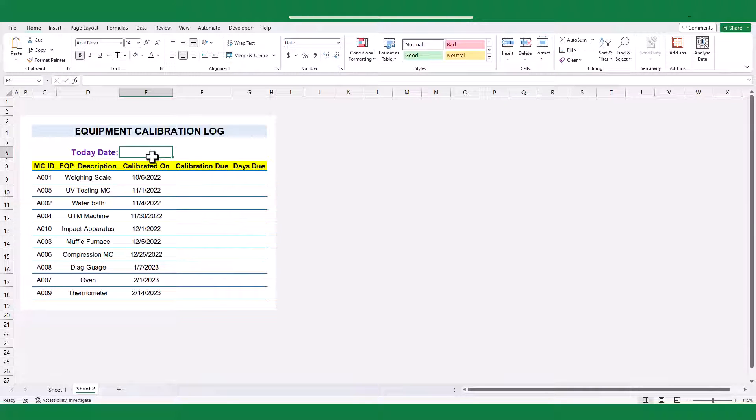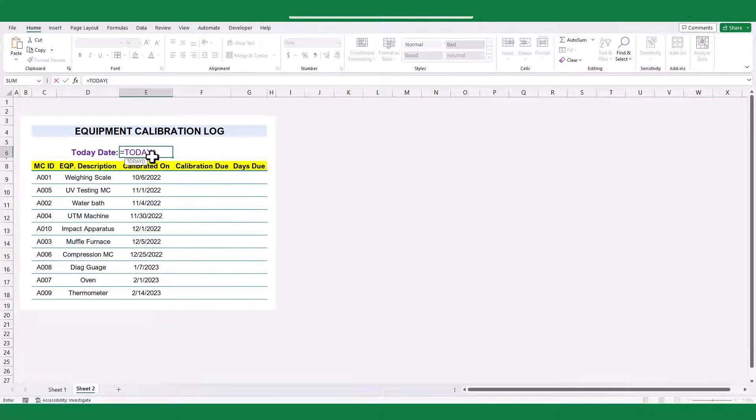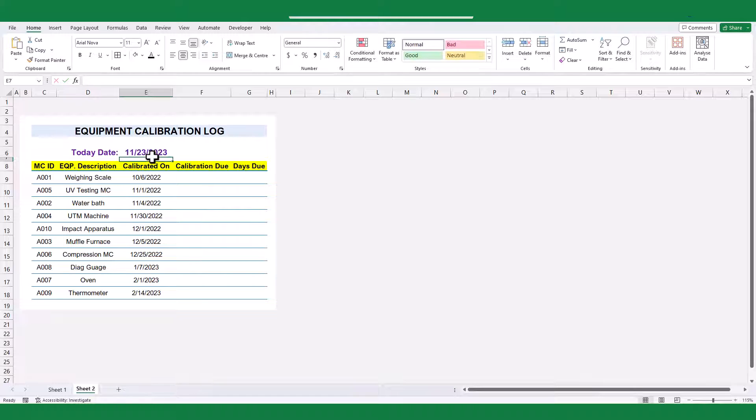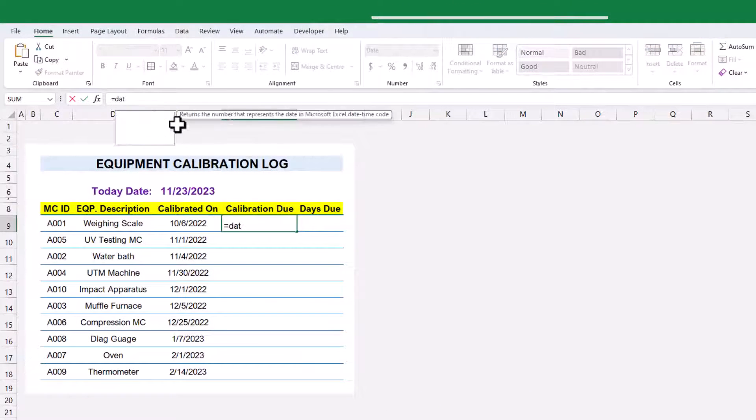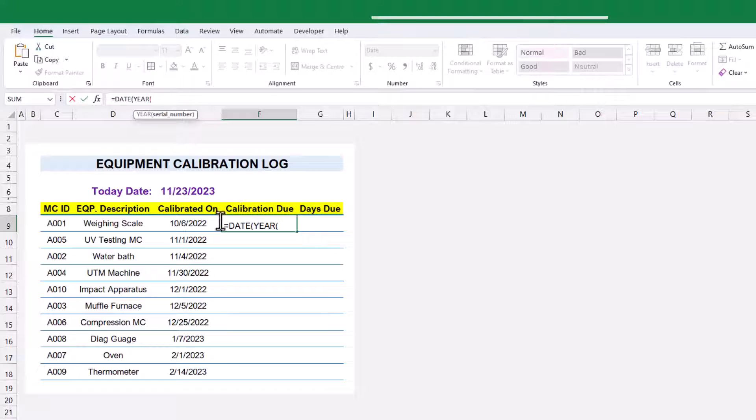First, use the TODAY formula to always show today's date. Then add one year and less than one day to calibrated date to create the next calibration due date by using the DATE function.